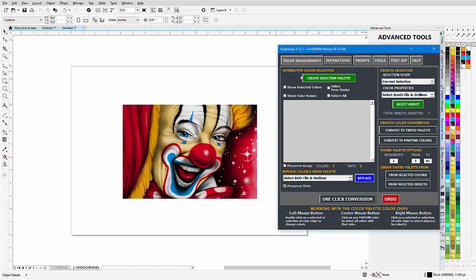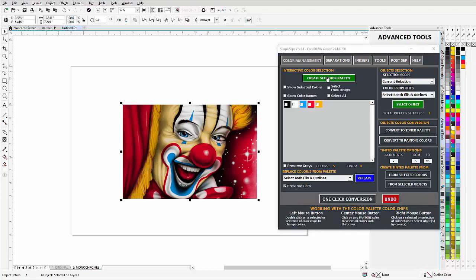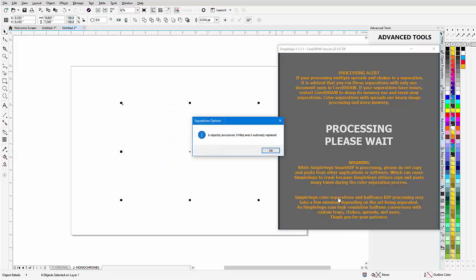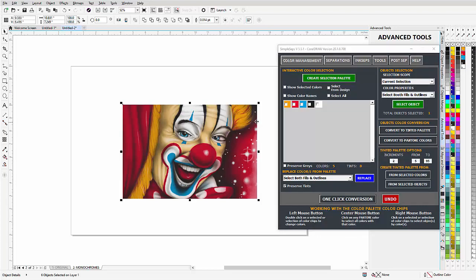Then I'll go to color management, automatically create a color palette, select all of the colors and one-click conversion. Now all the colors in my monochromes have been converted to Pantone colors. They're a little bit different than the actual colors and you could use the Pantone for your printing if you prefer.